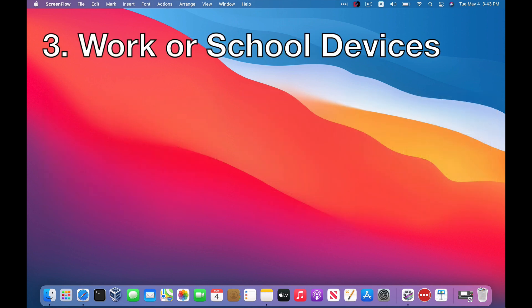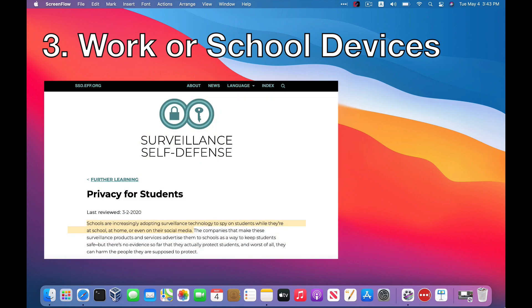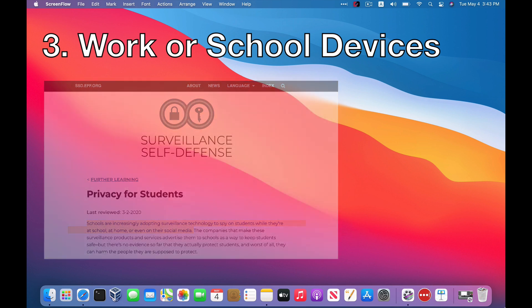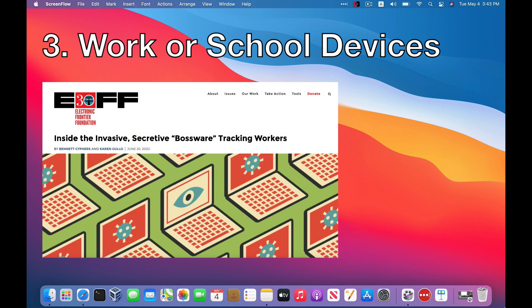There are also computers, number three, issued by organizations, right? So like a school device or a work laptop. And there's definitely a phenomenon of school districts monitoring students, to the point that Electronic Frontier Foundation even found it necessary to create a surveillance self-defense kit for students. There's also a lot of monitoring that goes on in the workplace where companies monitor their employees using specialized surveillance software. Some people call it bossware, but it's basically just spyware by another name.